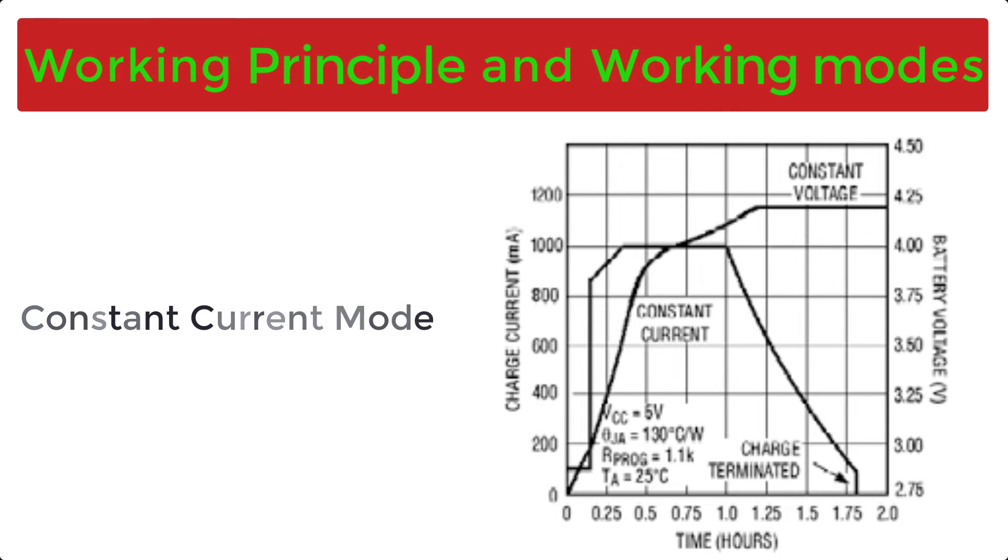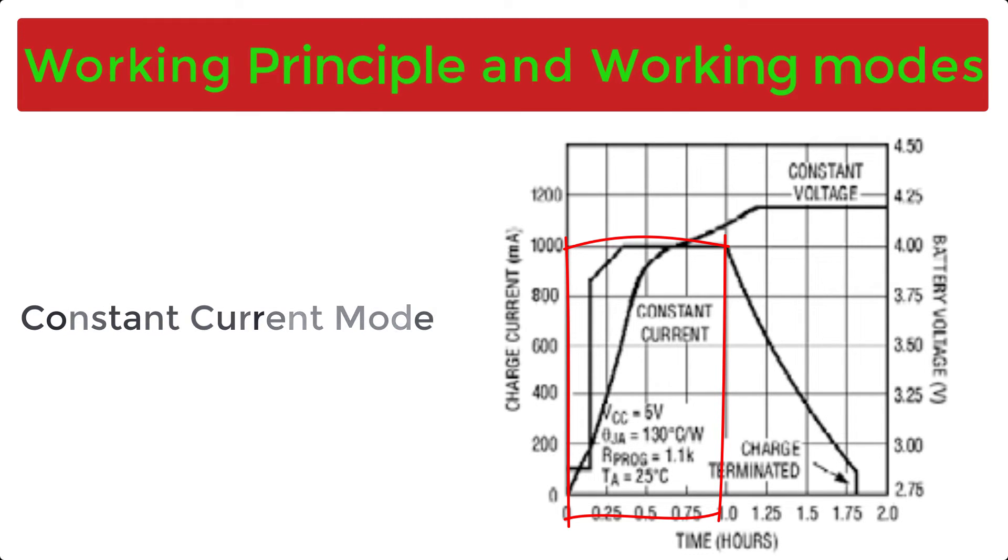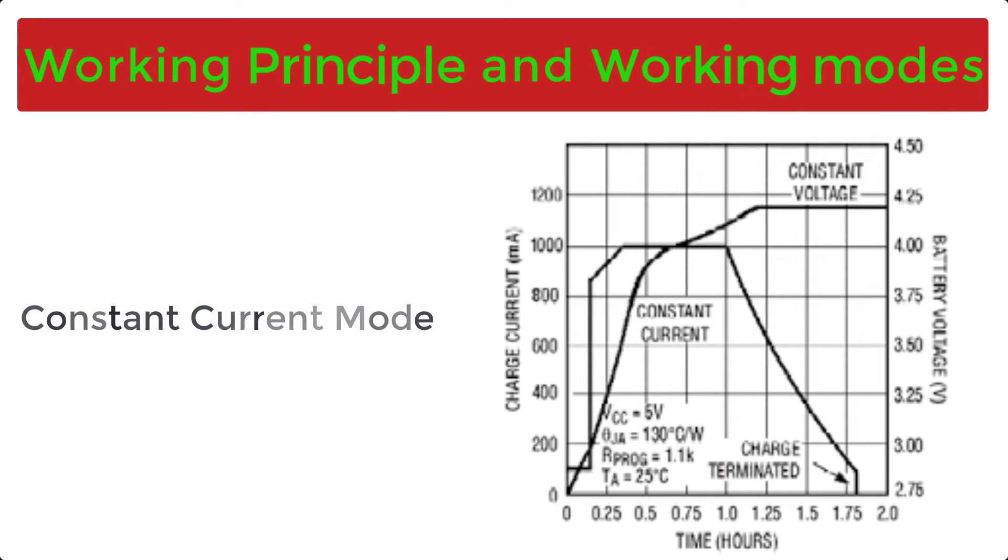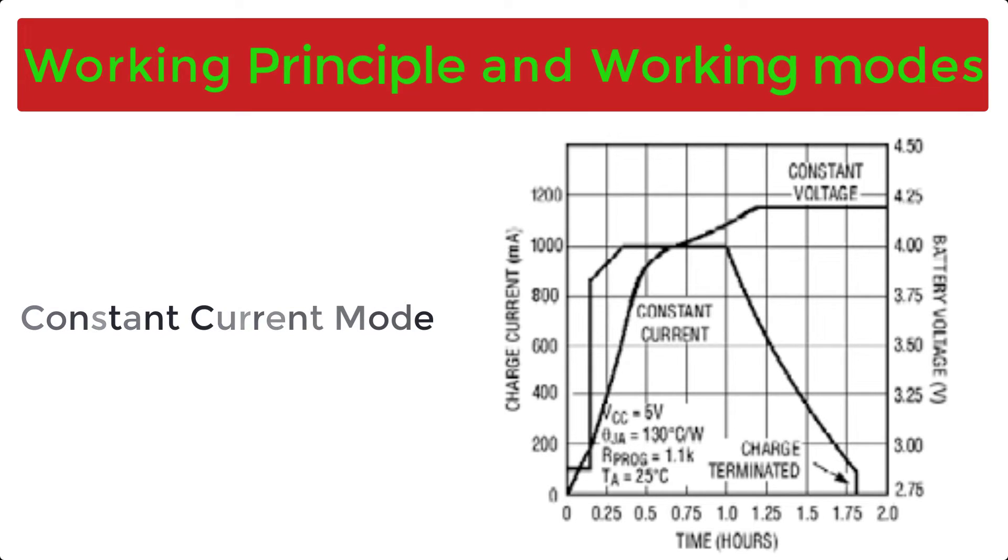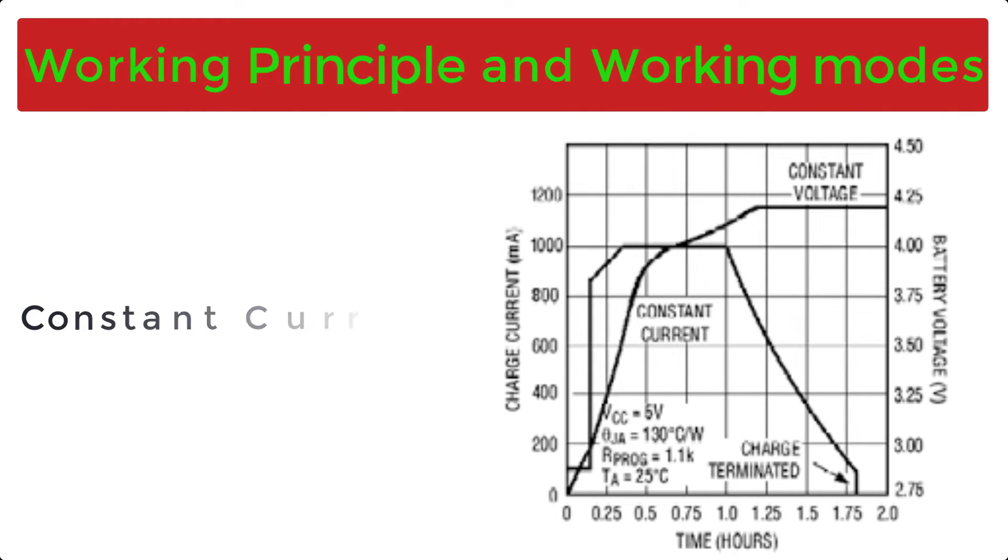Our second mode is constant current mode. The current flowing out of the prog pin will be constant. This current is used to charge the battery and is called charging current. In this experiment, this charging current is 1A, as set by the programmable resistor at pin 2. And the battery will be charged through this constant current of 1A until the terminal voltage of the battery will reach its maximum rated voltage, that is 4.2V.